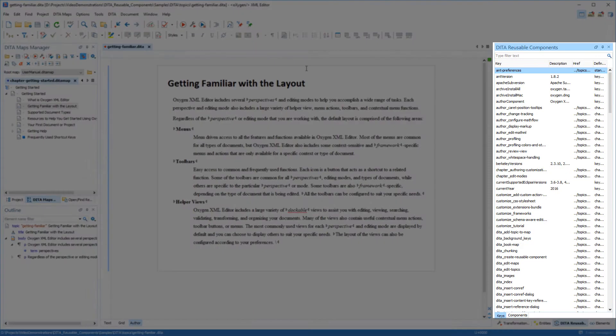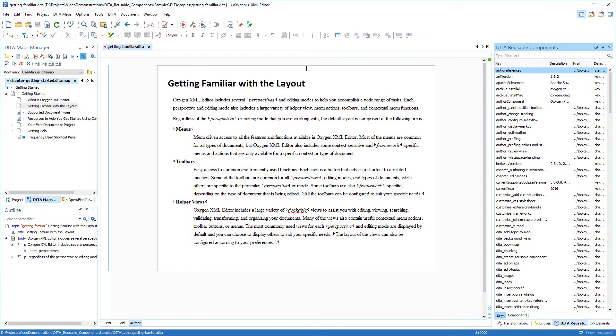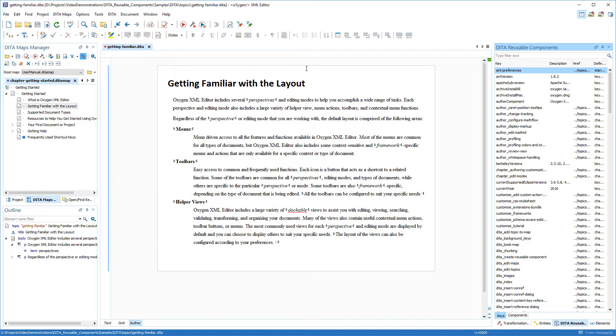The view includes two tabs and it collects all the keys and reusable components that are defined in the root map structure. Then it presents them in a dynamic table, where you can easily locate and insert references to them.